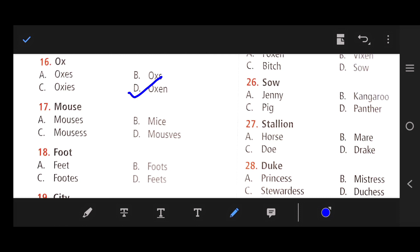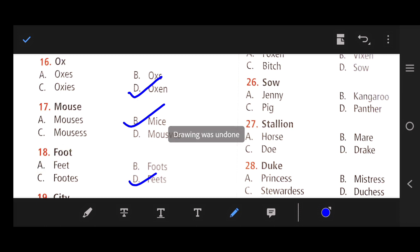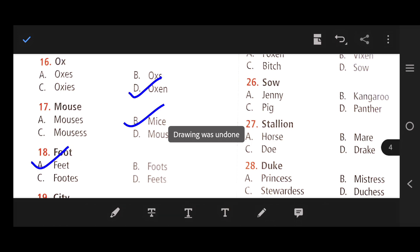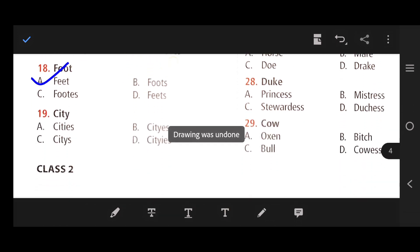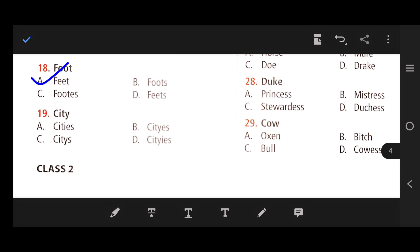Number 17: Mouse — the right answer is B — mice. Number 18: Foot — the right answer is feet. Number 19: City — the right answer is A — cities, where Y converts to I-E-S.